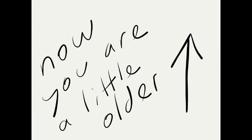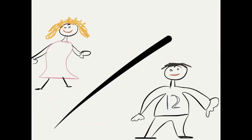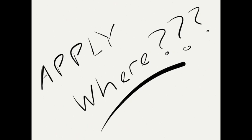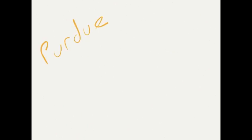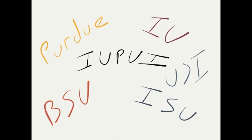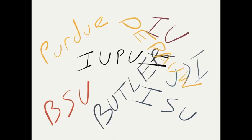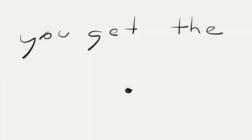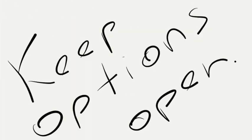But now you're a little older. College. The big decision. Where are you going to apply? Purdue, IU, IUPUI, Ball State, Indiana State, USI, Butler, DePauw, Notre Dame, or USD, the University of St. Thomas. Go there. I'm not biased. You get the point. Keep your options open.